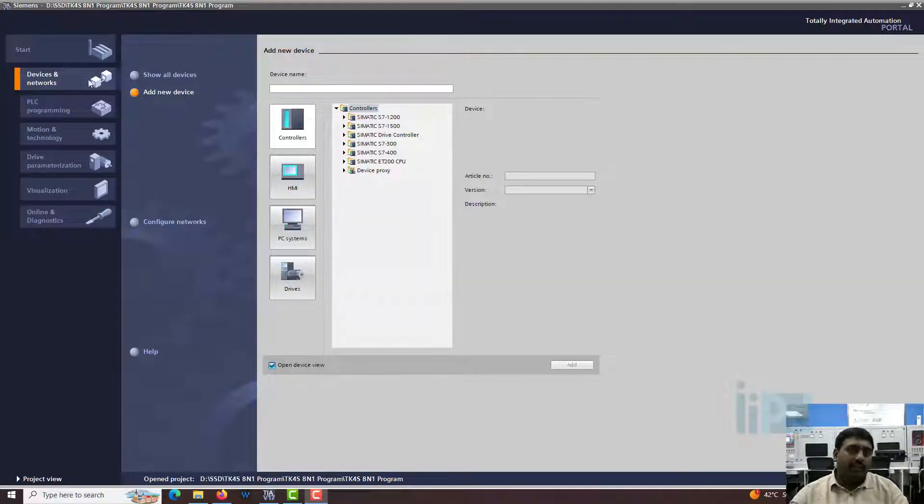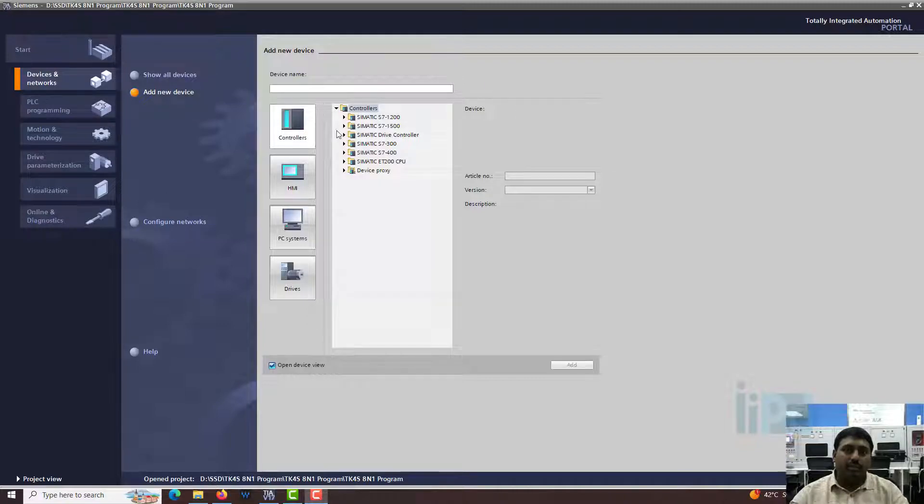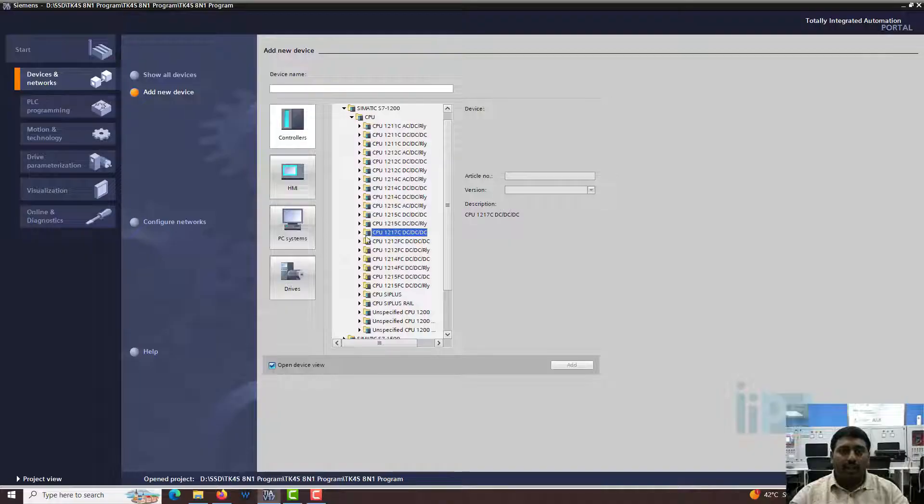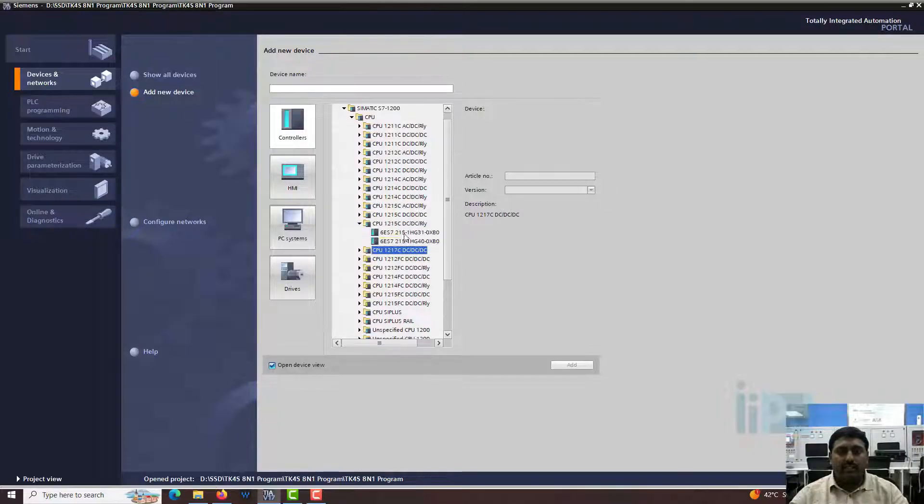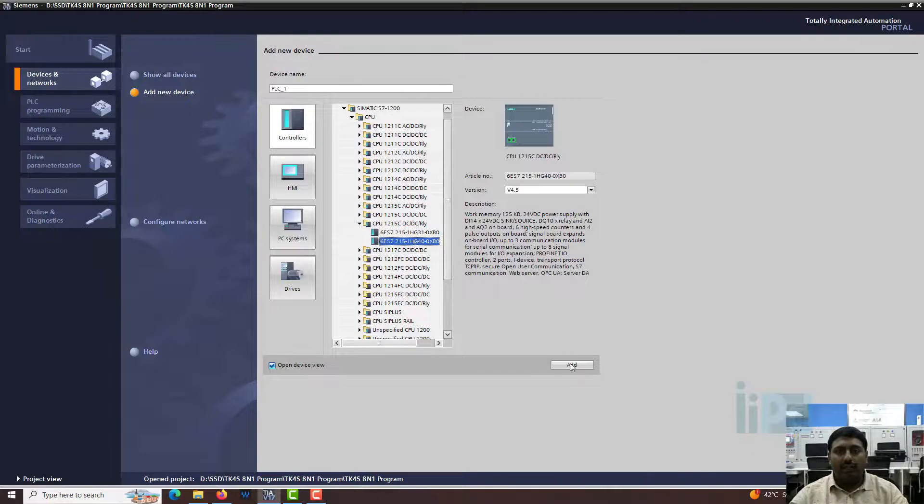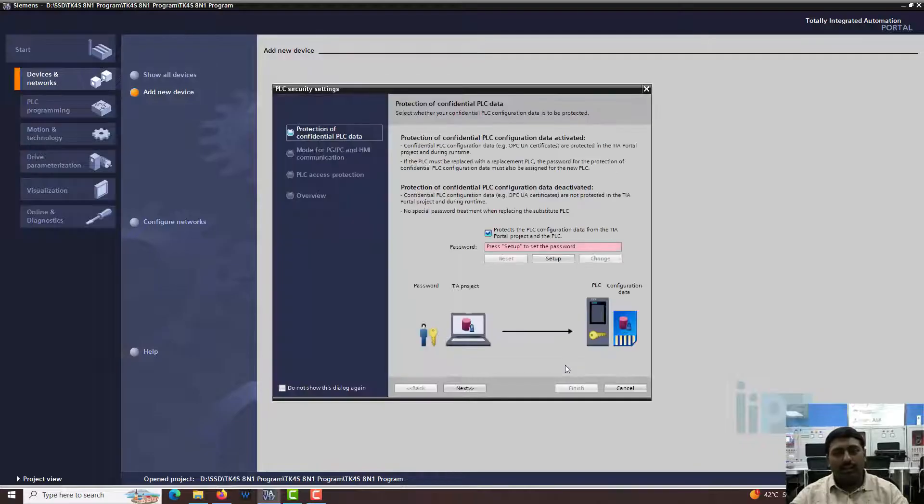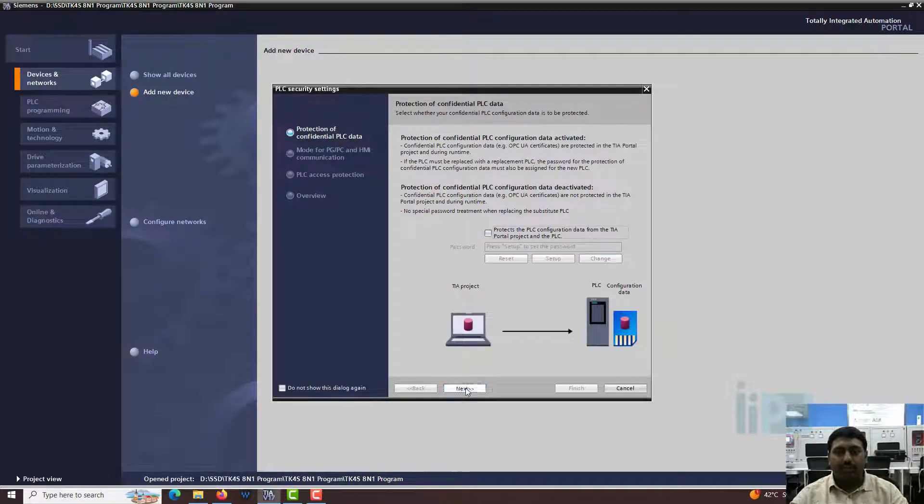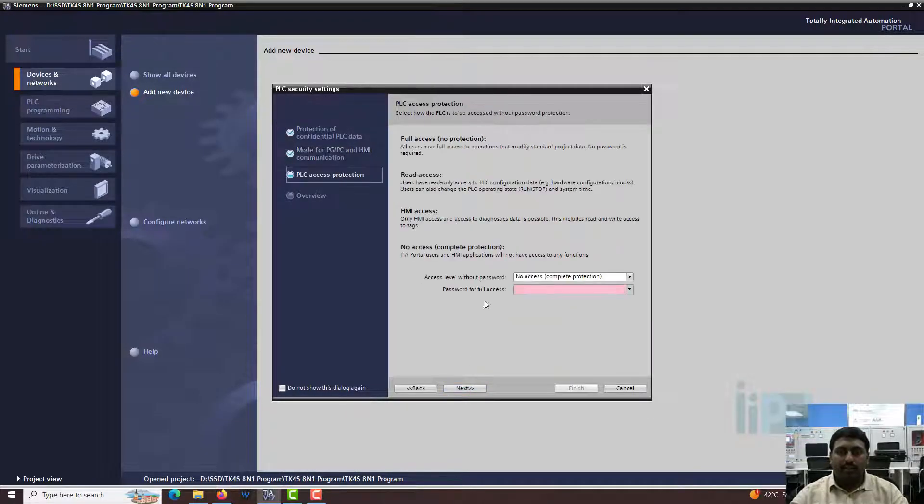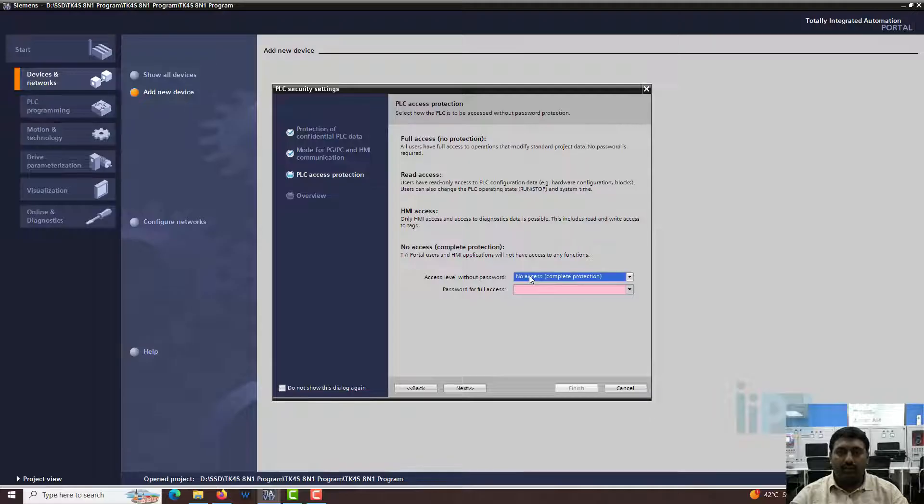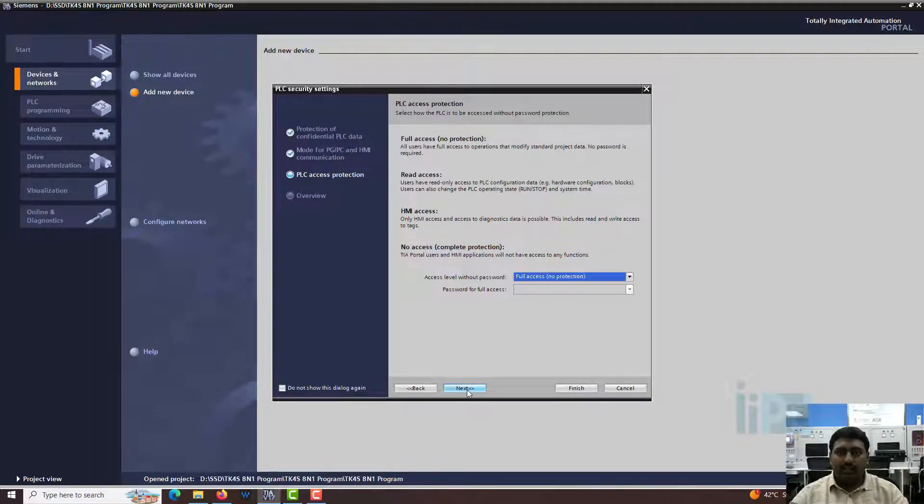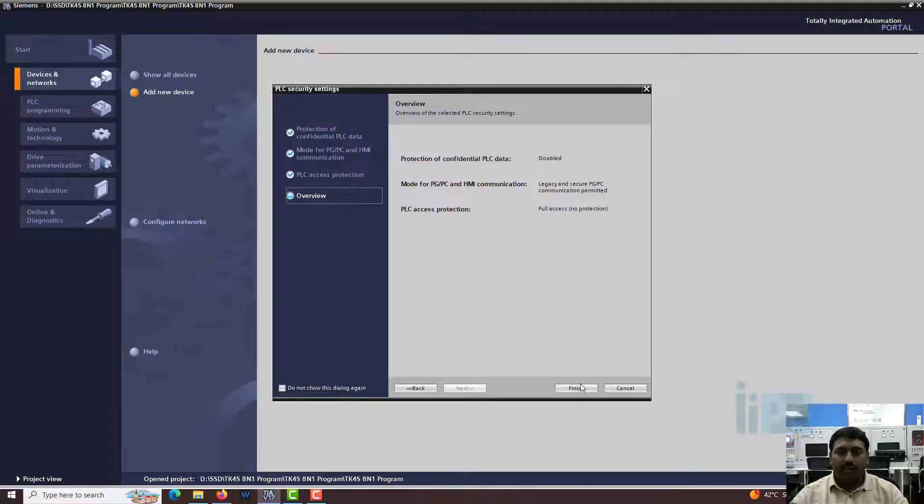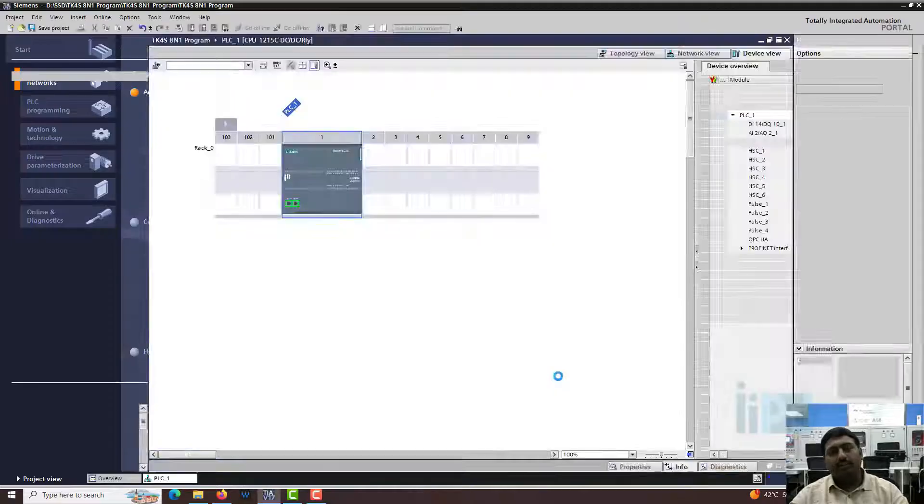First of all I have just created a new program. Let's go to Simatic. My PLC is going to be a 1215C DC-DC relay. It's just sitting a bit far away from me. You would have seen that PLC in my previous videos. I am just removing everything, next and finish.